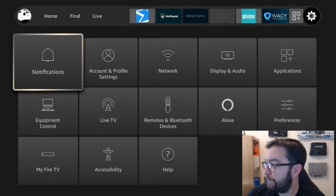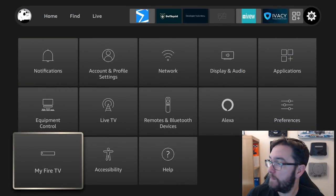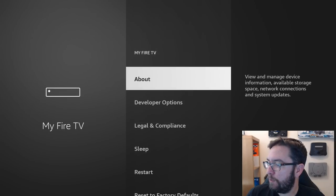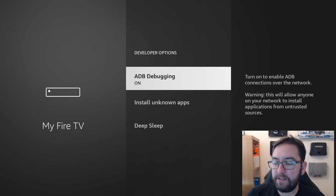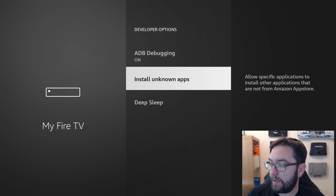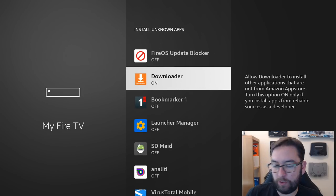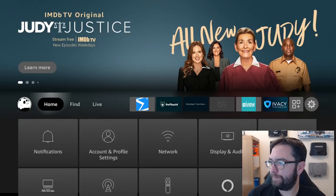Settings, My Fire TV, Developer Options, ADB Debugging, turn that on, and Install Unknown Apps. Click Install Unknown Apps, go down to Downloader, turn it on. Get that turned on. Brilliant. Back to your home screen.